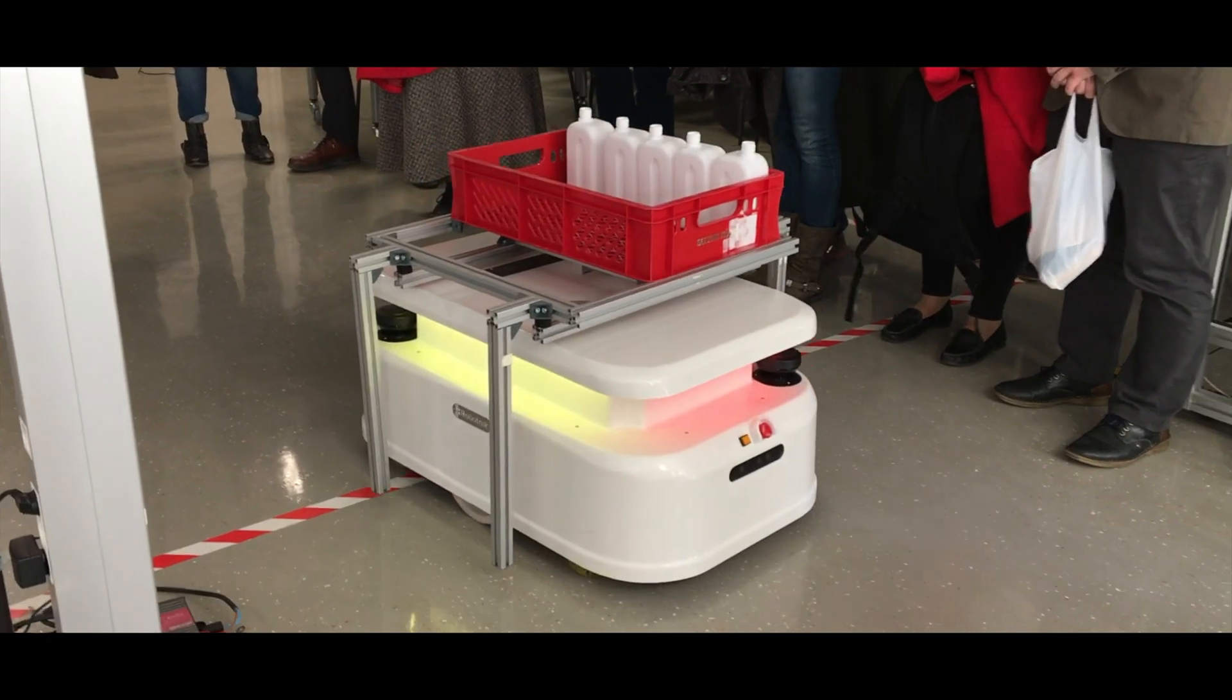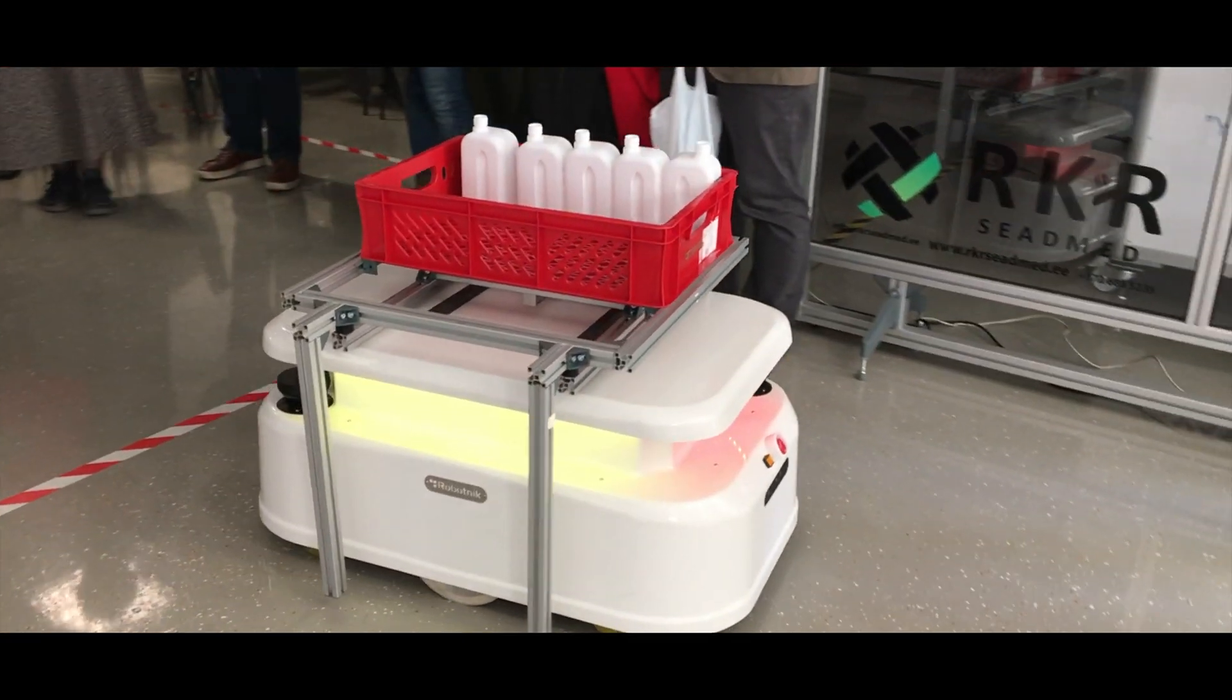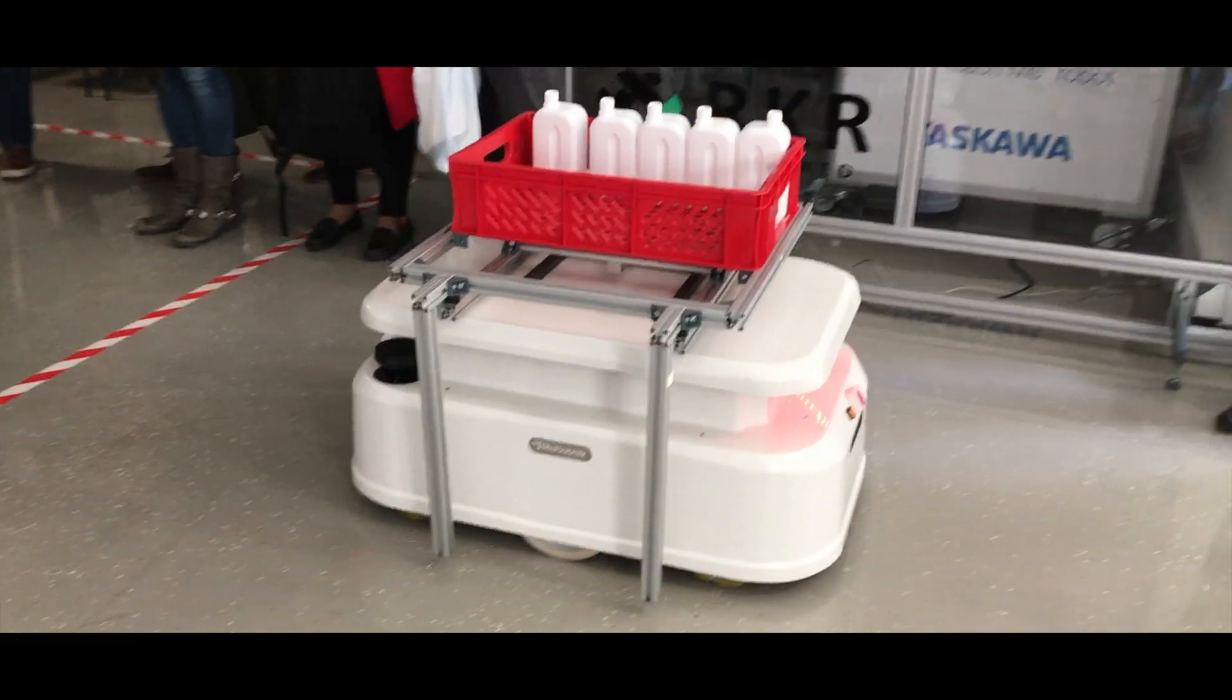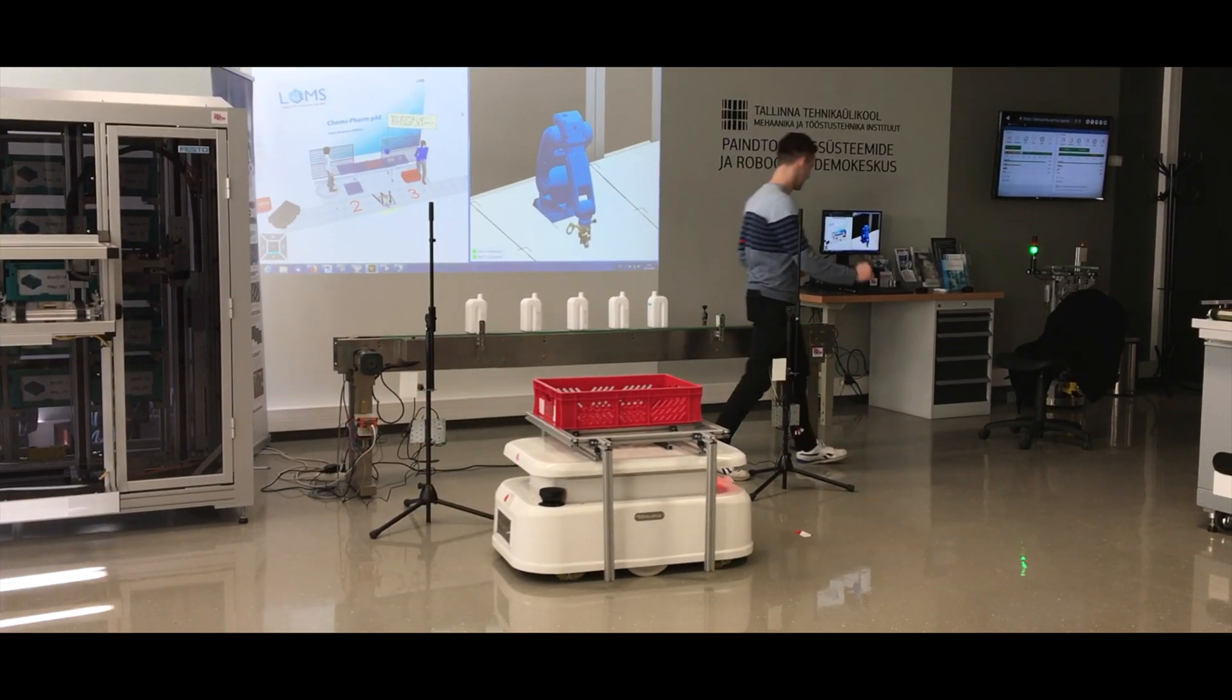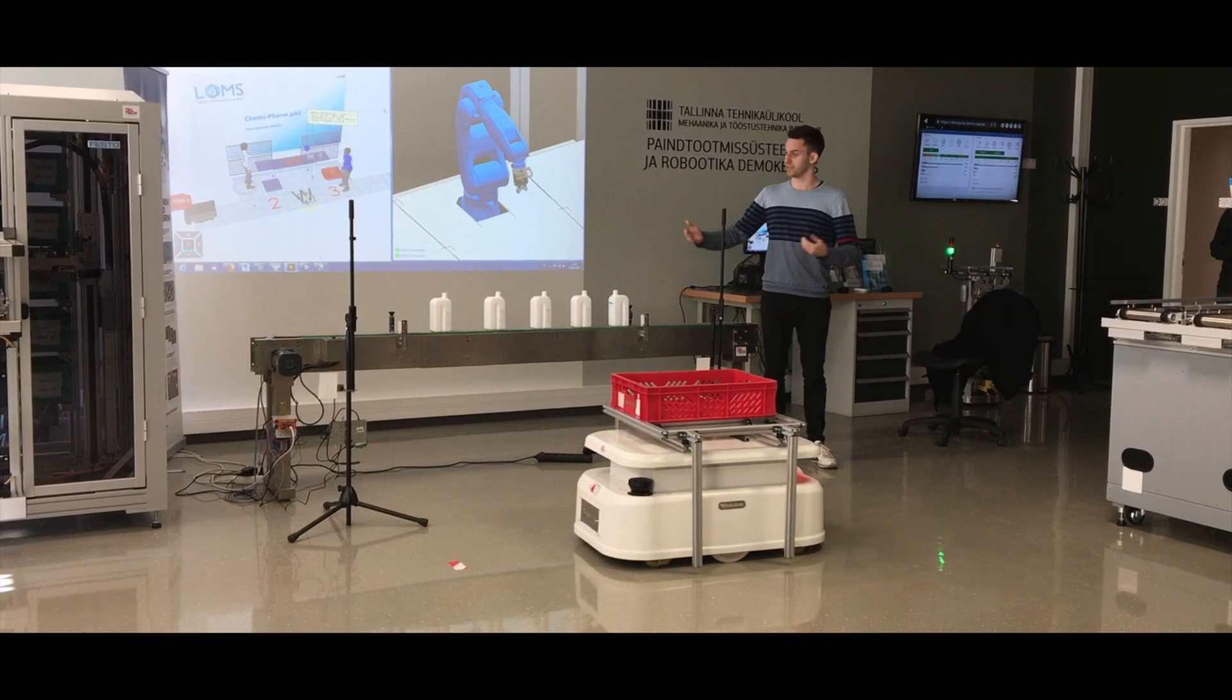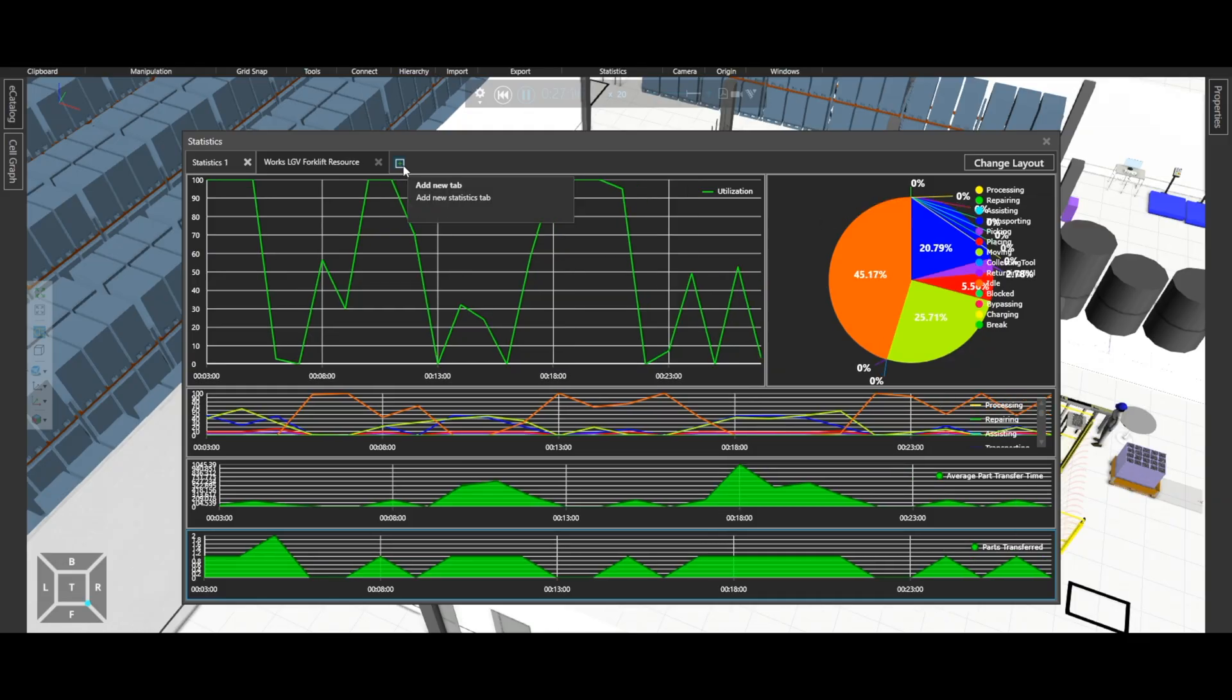Later on, they actually even developed a miniature experiment in their laboratory, where they used bits of our manufacturing lines and had actual AGVs driving between them doing tasks.